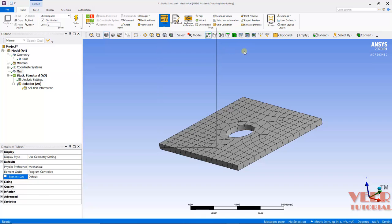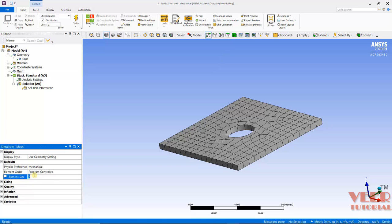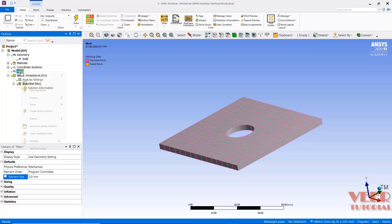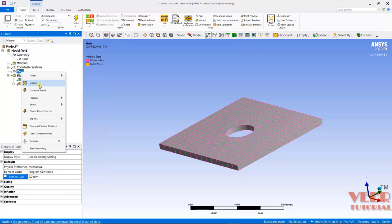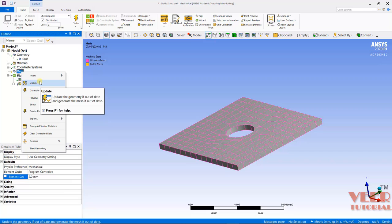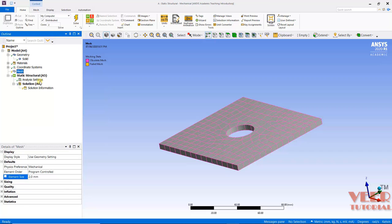After that, I will specify some element size. I will take element size of 2. Now, after that, I will go to Mesh once again, right-click, and we can go to Update or Generate Mesh. So I can click on this Update Mesh.